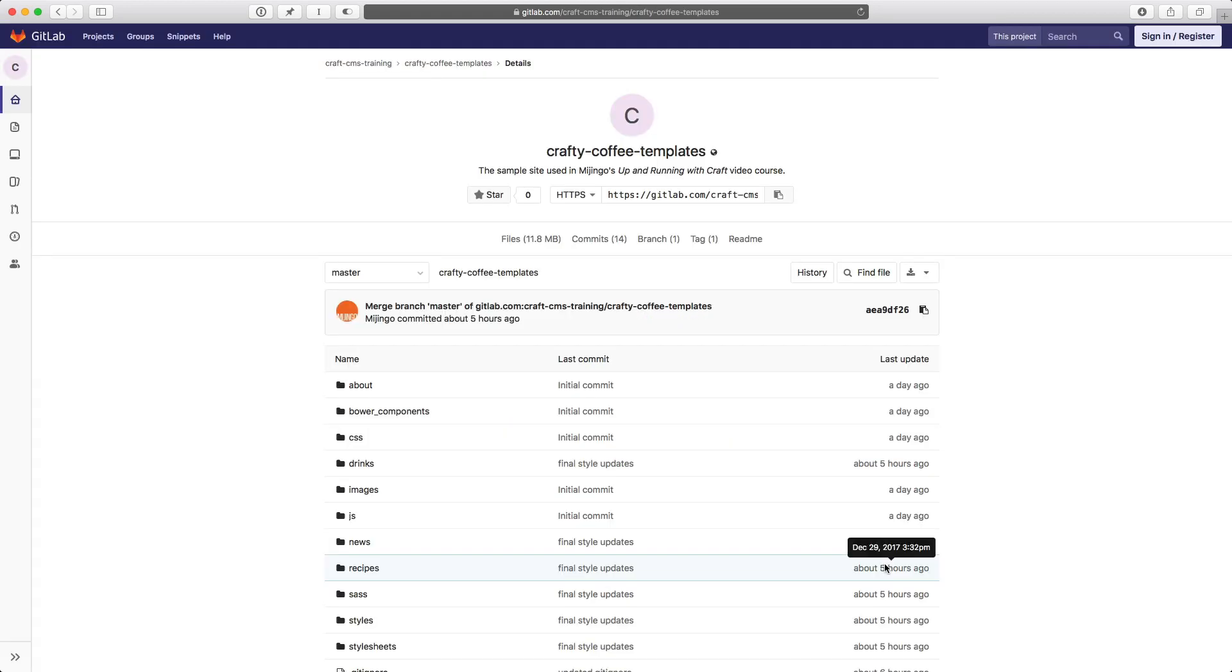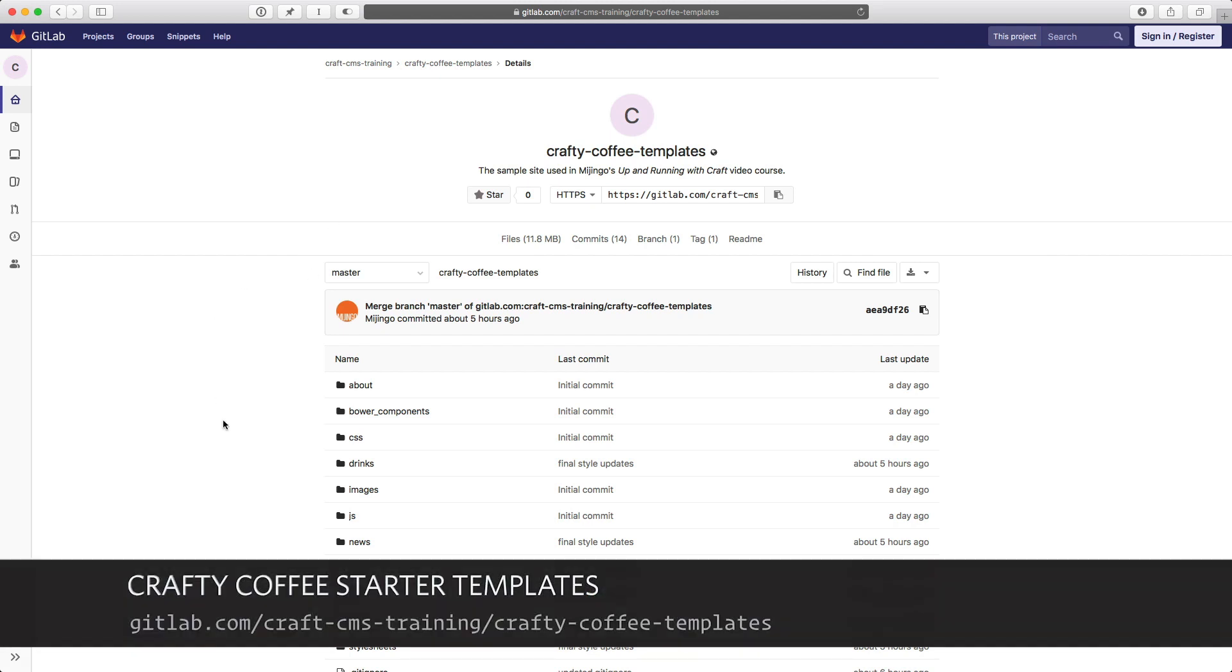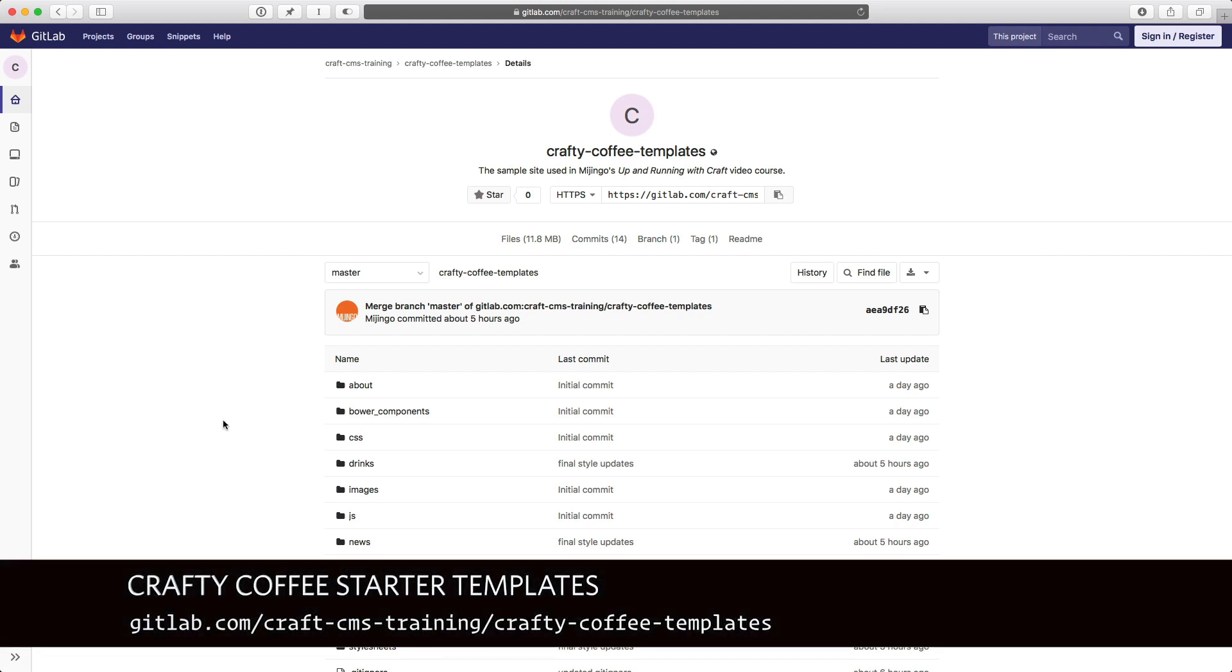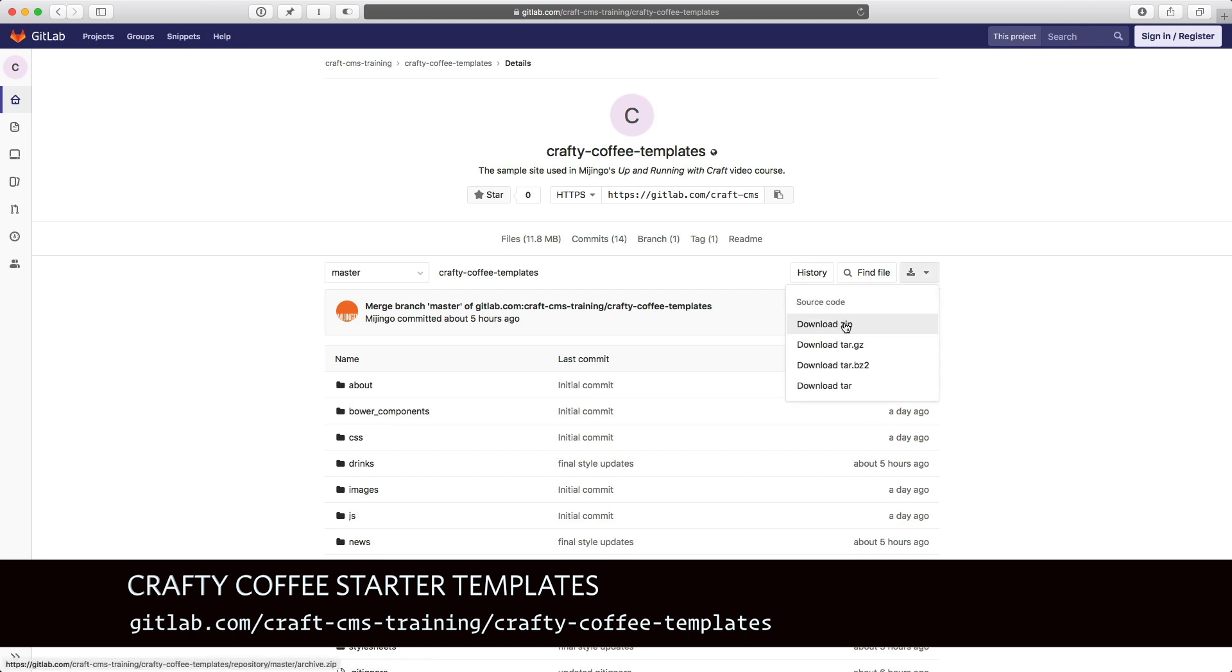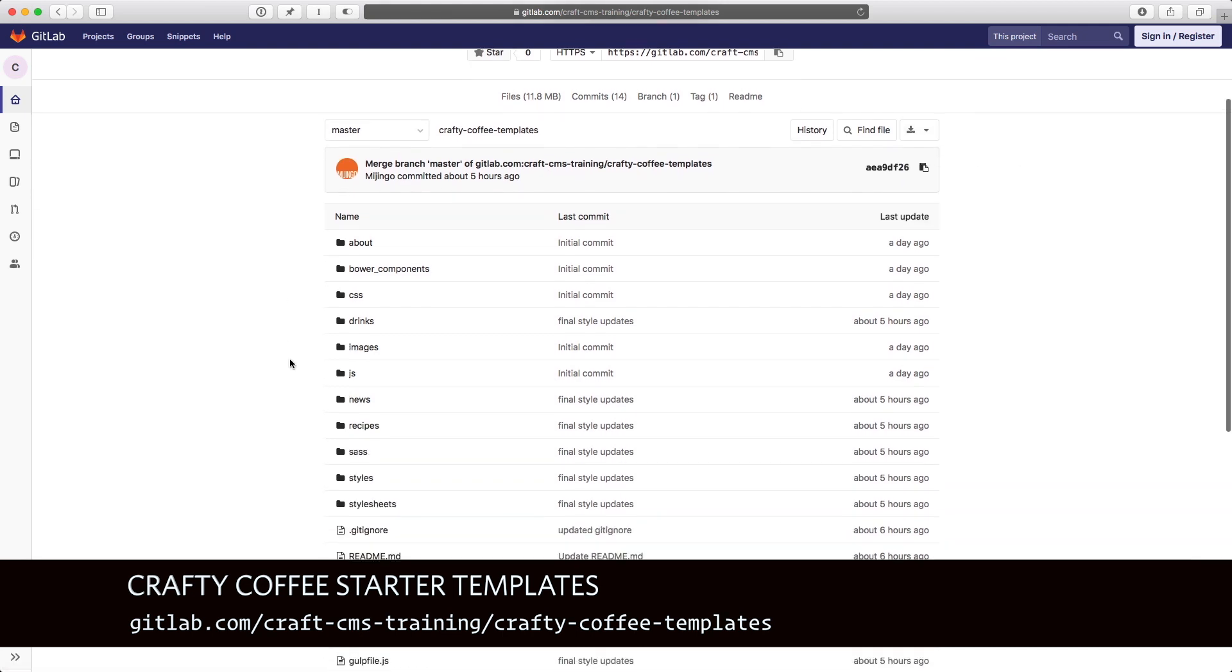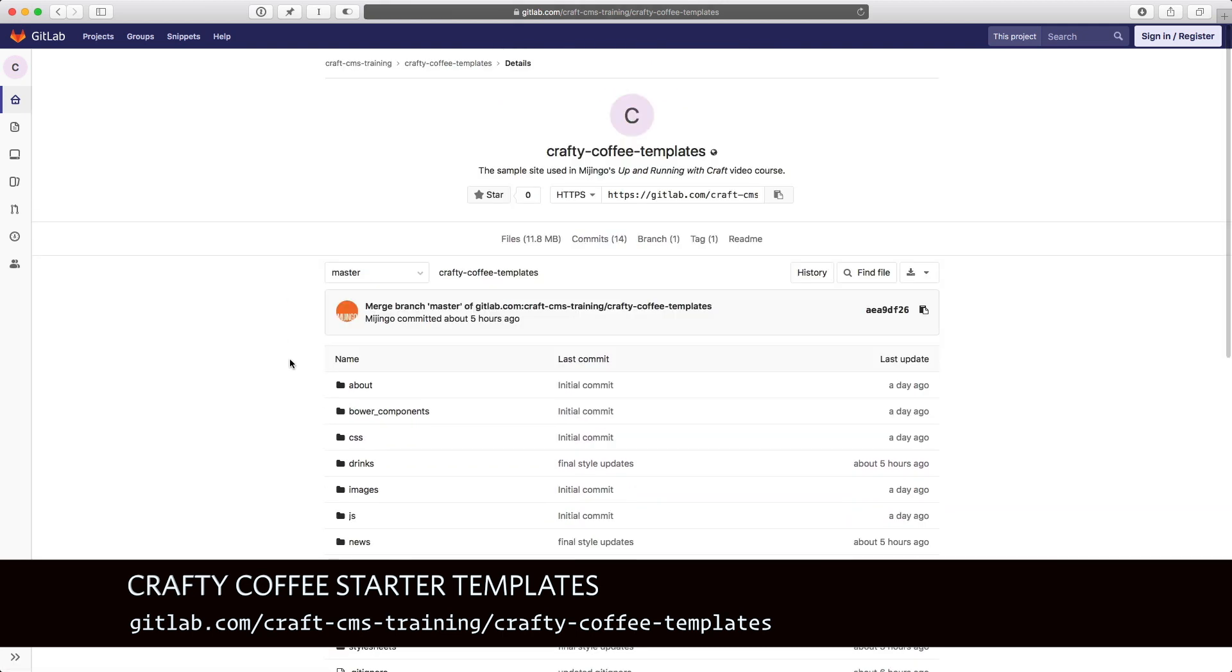The first step to doing that is to get access to the template code itself, and that's available at the URL here on the screen where you can download a zip file of all the code for the static templates. This is not the actual Craft implemented template code, it's just the static template code.